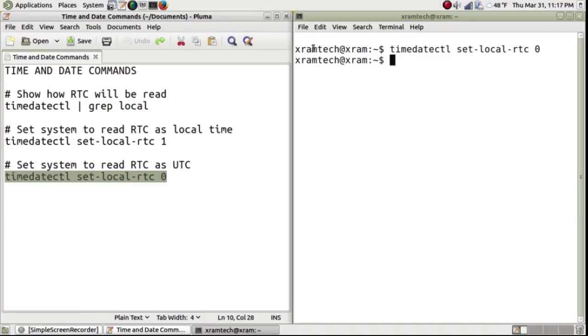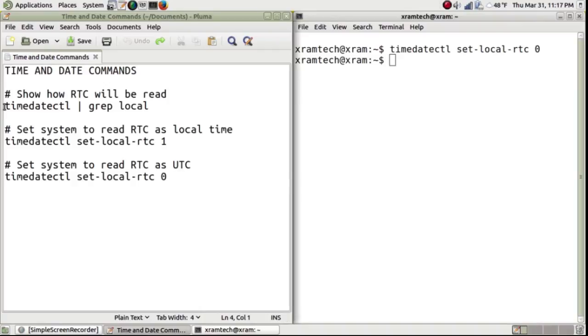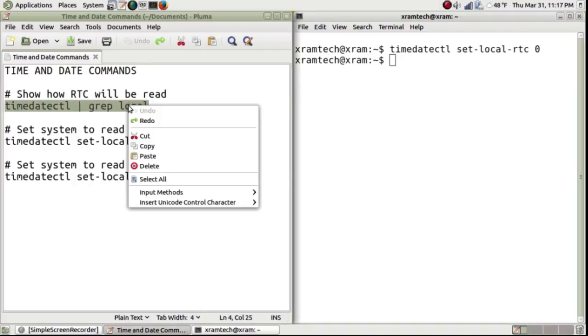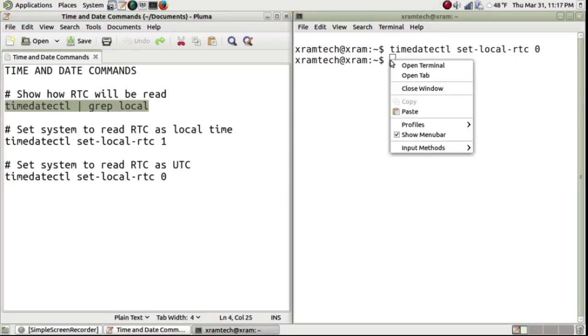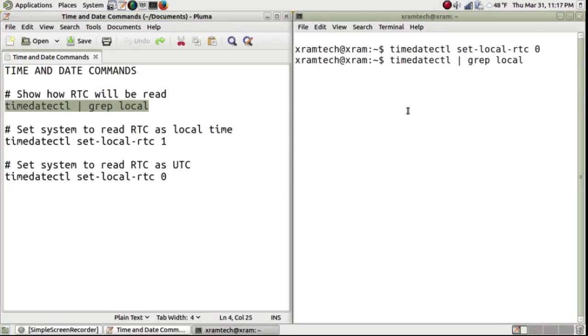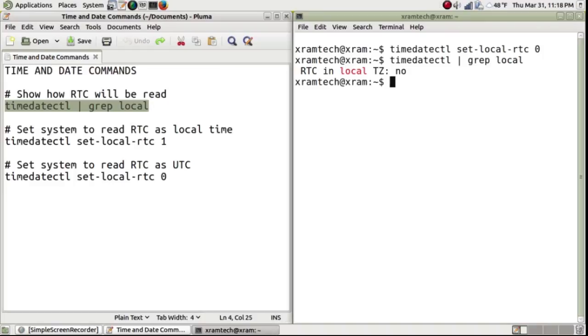Now I have to check to see what actually happened. So I'm going to use the first command again. And it says the real time clock is in the local time zone: No, which means it's in universal time.